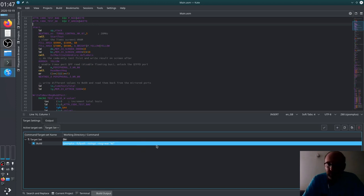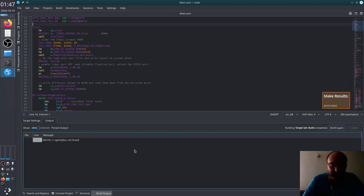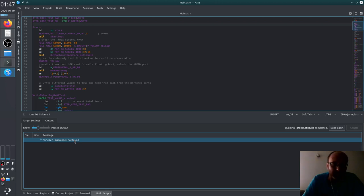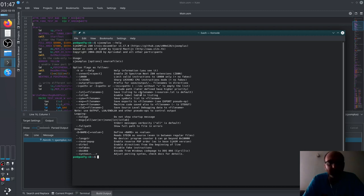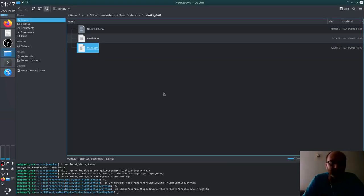Now I'll select the rule and hit 'Build selected target'. Build failed — SJASMPlus not found. That's because it's the /bin/sh shell, and I set up local paths in my .bashrc, but the regular Bourne shell doesn't read .bashrc. So let's fix this somehow.